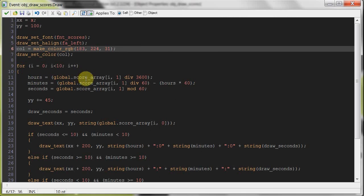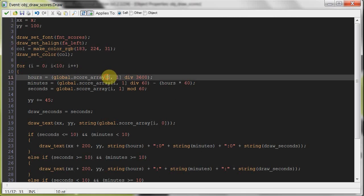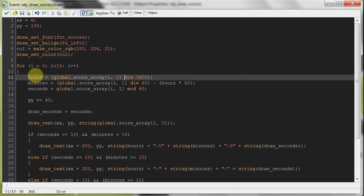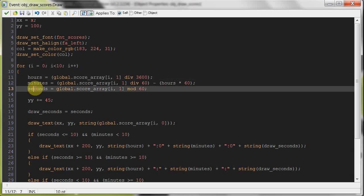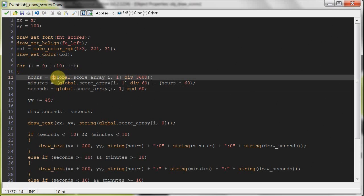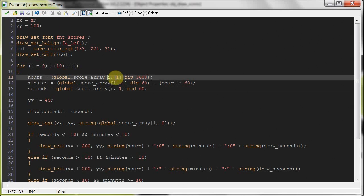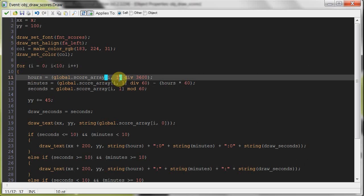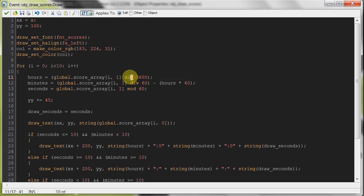And here we're just setting up some variables where we want the scores to be aligned up, the font, the aligning, just a nice lime kind of color. And then here, check this out. Hours equals global score array I1. And then, oh well, this isn't a loop, remember. It's going to be doing all those things. It's going to be drawing each and every element in this array in the correct order. So what we're going to do here is we're going to create three variables, hours, minutes, seconds, local to this object draw scores. And it's going to say global.scoreArrayI1, which is the first element. Well, I will be zero, and then number one, which is the time spot. Div 3600, because there's 3,600 seconds in an hour. And we're getting the whole number without any remainder. That's why we're using the div here.